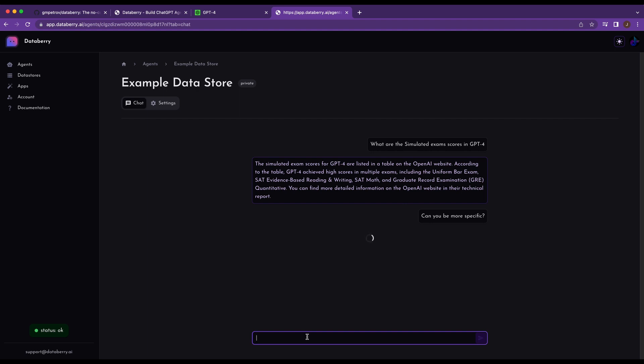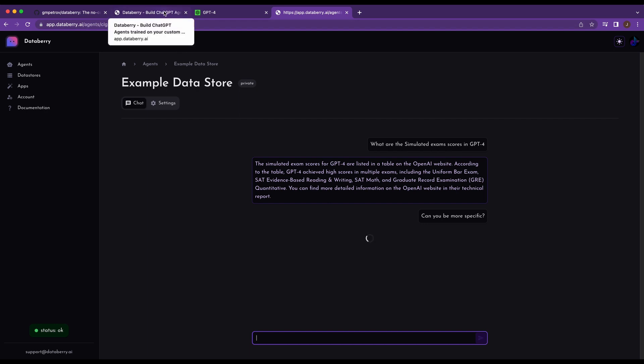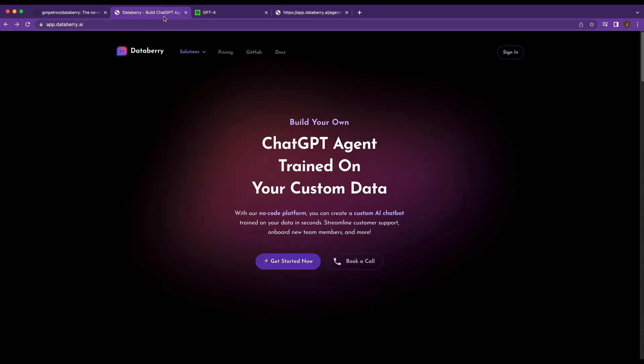So obviously you can use this on a host of different things. I'll go into a couple of their features within Databerry, but you can get a sense right off the bat on how simple this was to set up and you can sort of get your gears turning in terms of how you might apply this in your own application or use case.